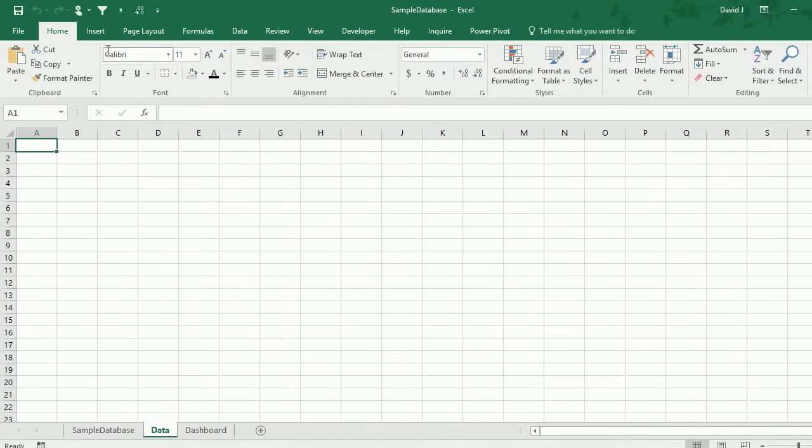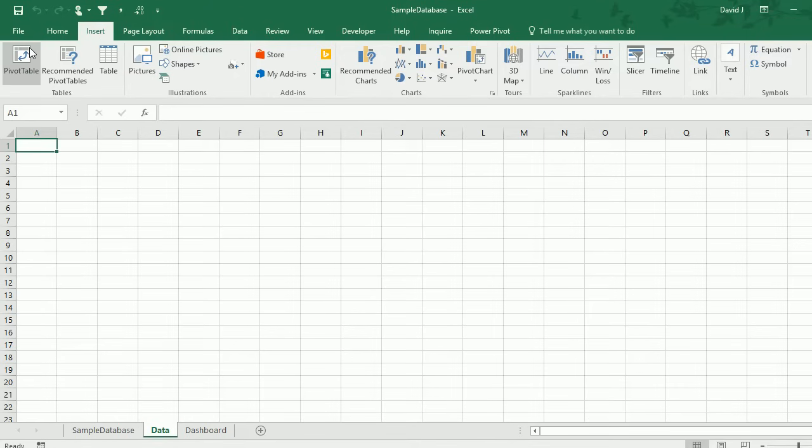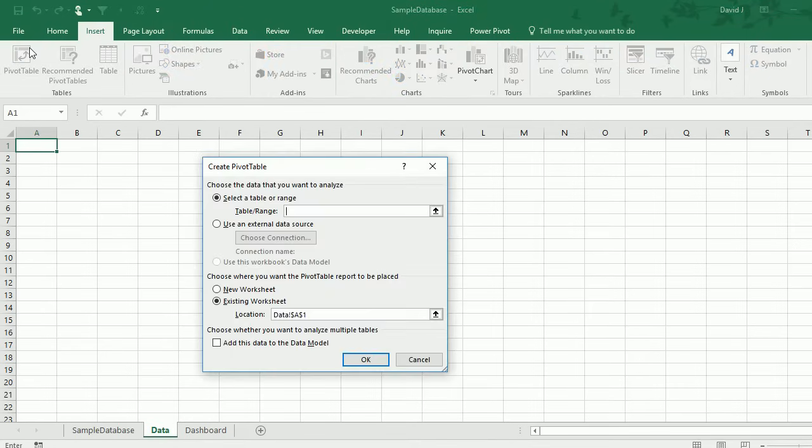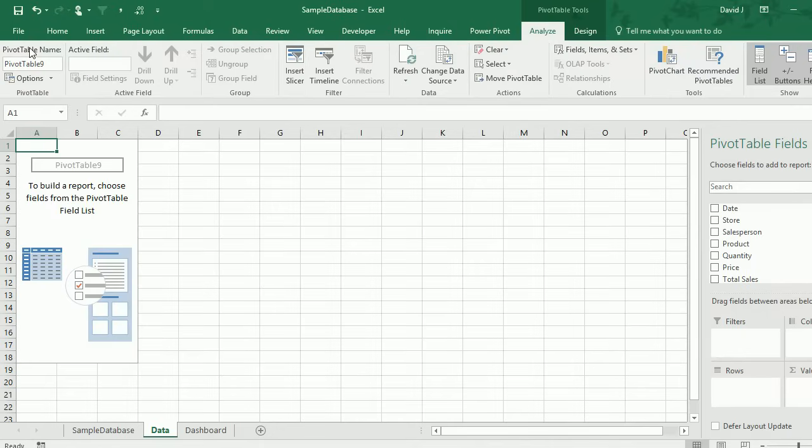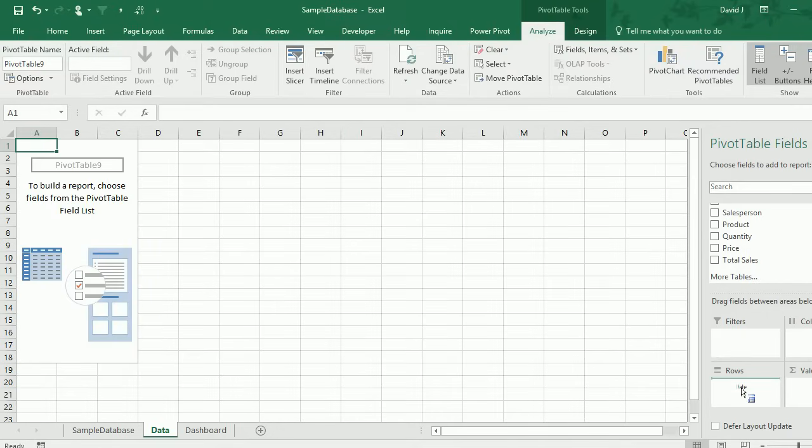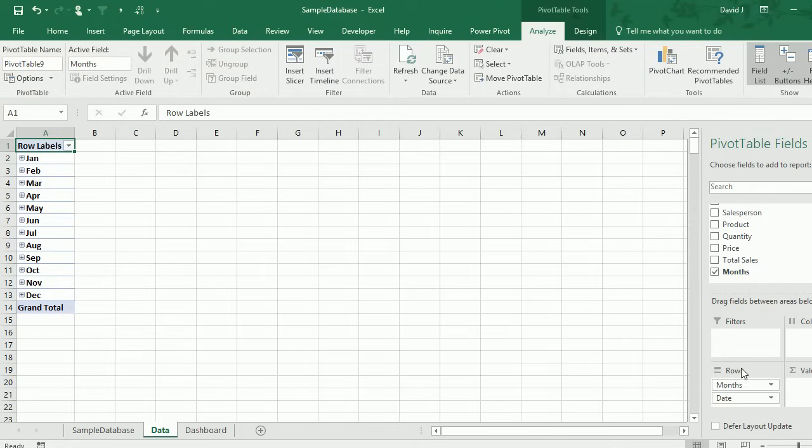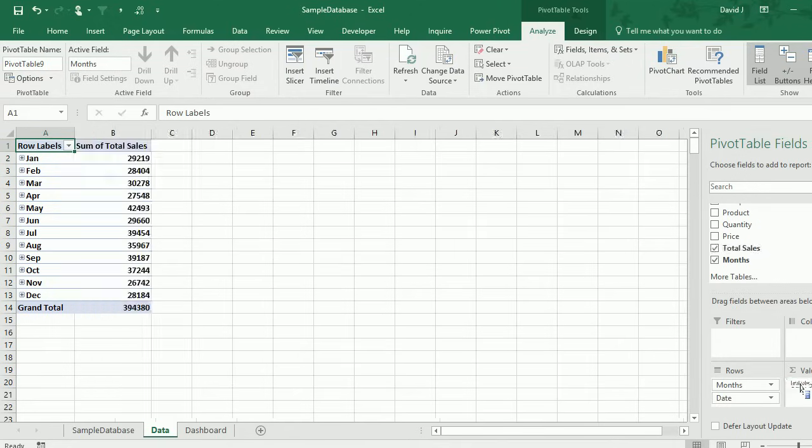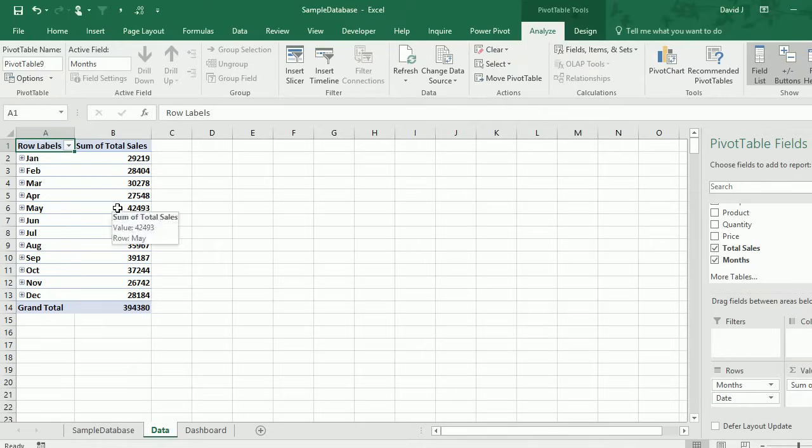On the data tab I'm going to start by creating a pivot table. My named range is data set one. The first thing I'm going to do is get all the sales by month, just plopping in the dates on the rows and the sales dollars in the value section of the pivot table.